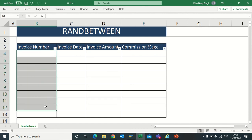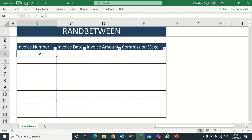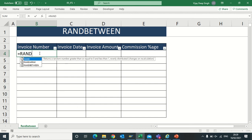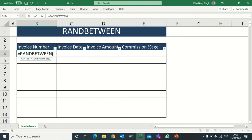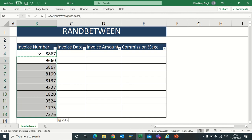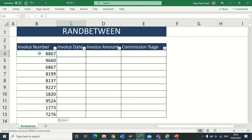Let's start. Suppose I need an invoice number in all these columns. I will type the formula RANDBETWEEN. For the bottom value, suppose I want my invoice number to start from 1000 and end with 10,000. See, it will give me any number. Now it has started giving me invoice numbers.